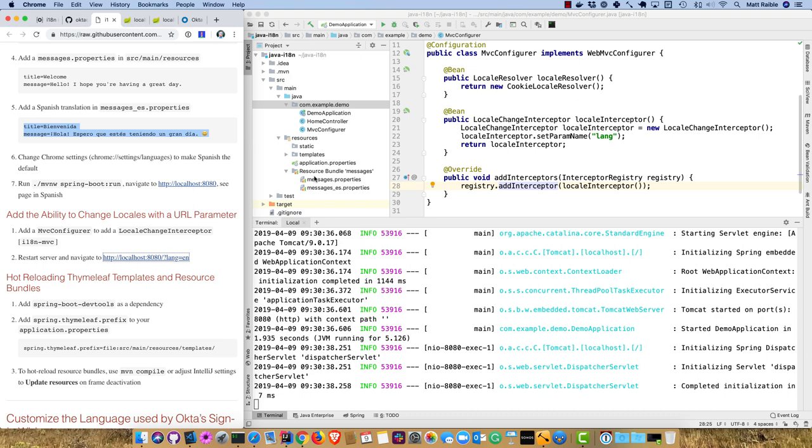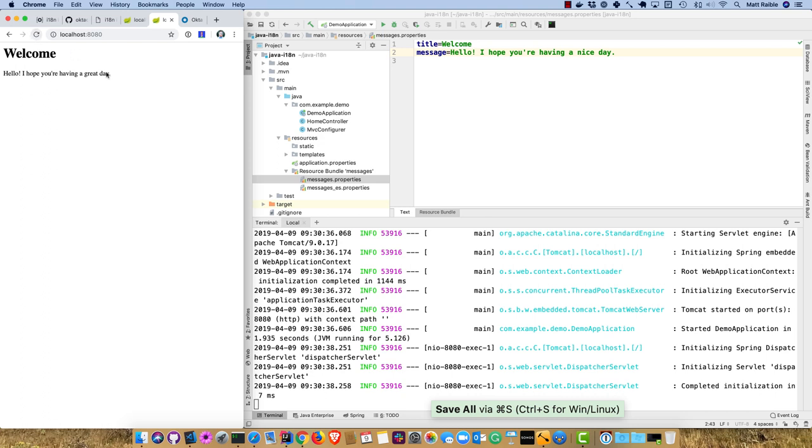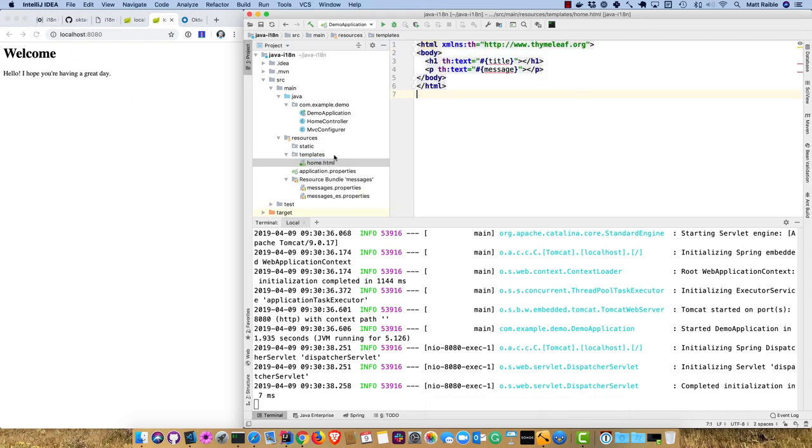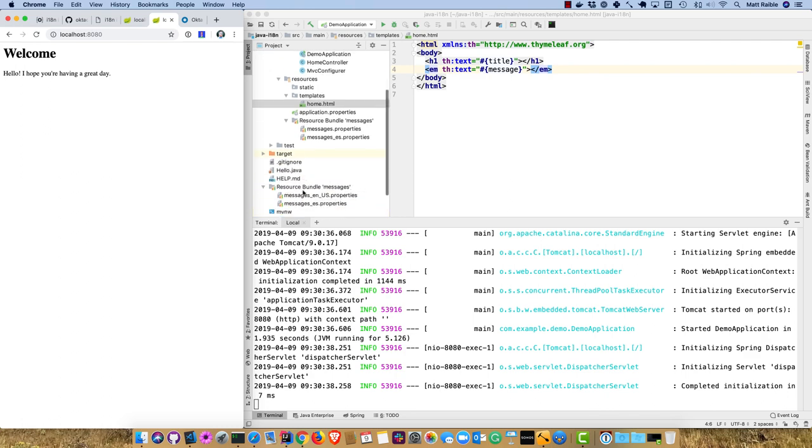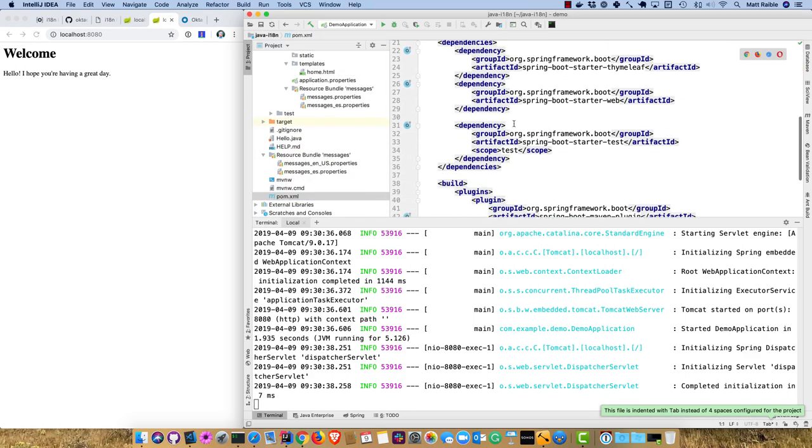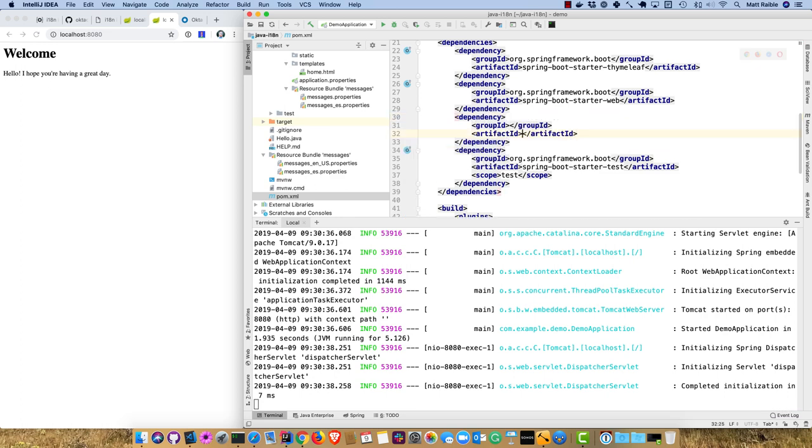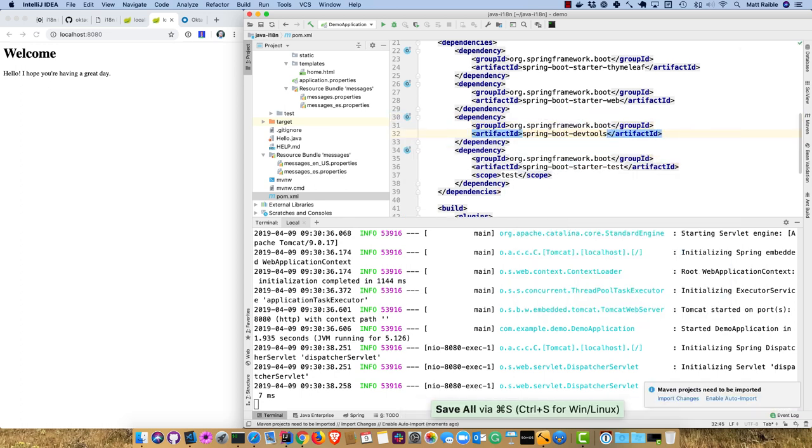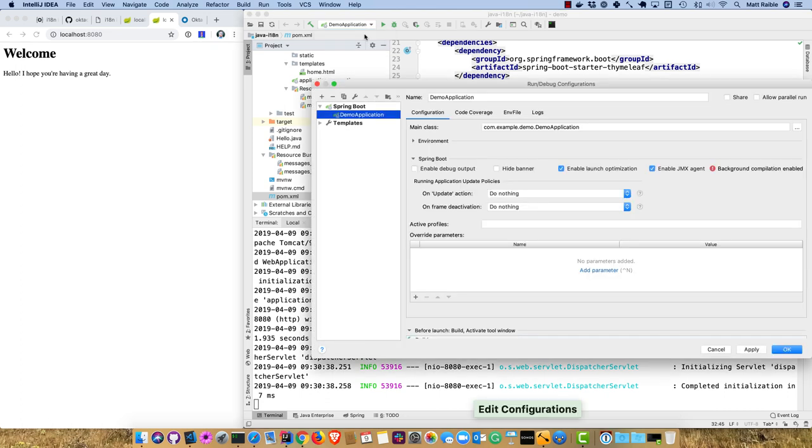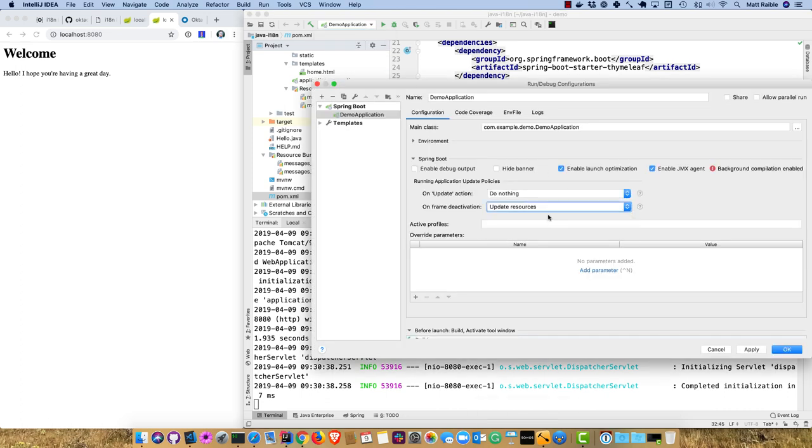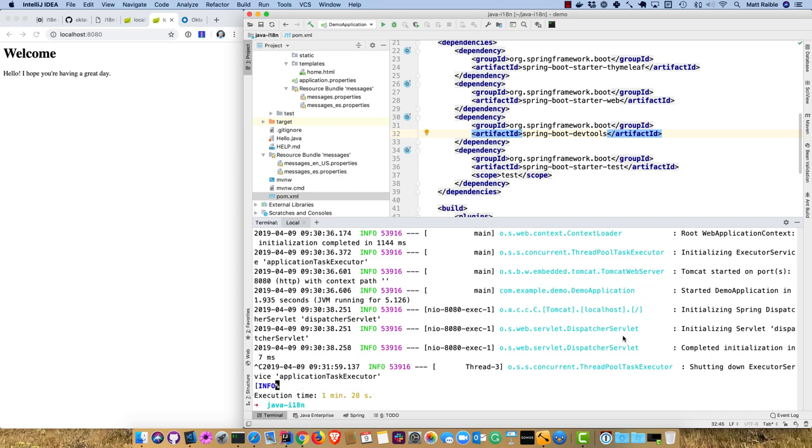Since we're using a cookie locale resolver, it keeps it and knows what we want to render the page in. But if you go into messages.properties and change this to I hope you're having a nice day, then refresh, nothing changes. Similarly, if you change templates and make it emphasized, refresh, doesn't change. That's a bad developer experience. Let's fix that. Two things you can do. First is DevTools from Spring Boot, add Spring Boot DevTools dependency.